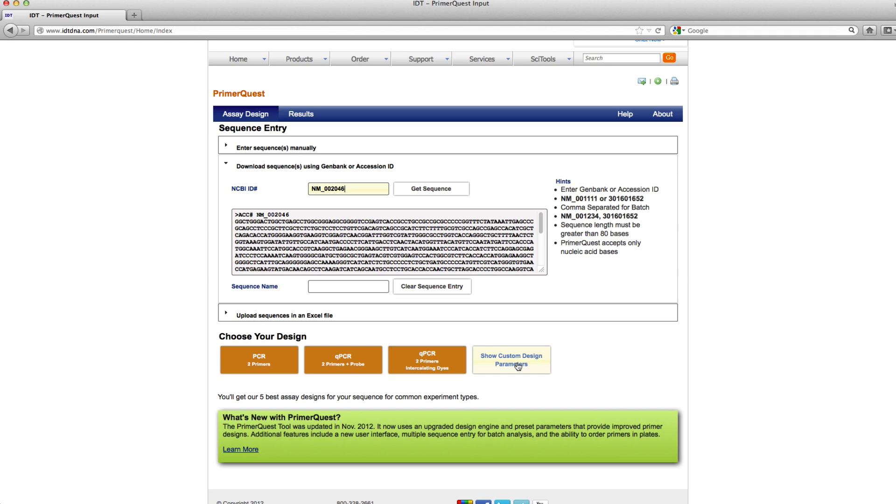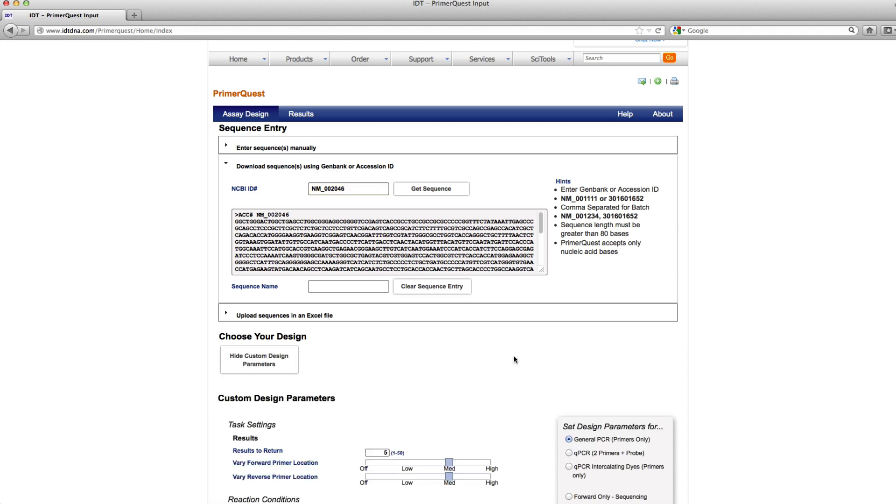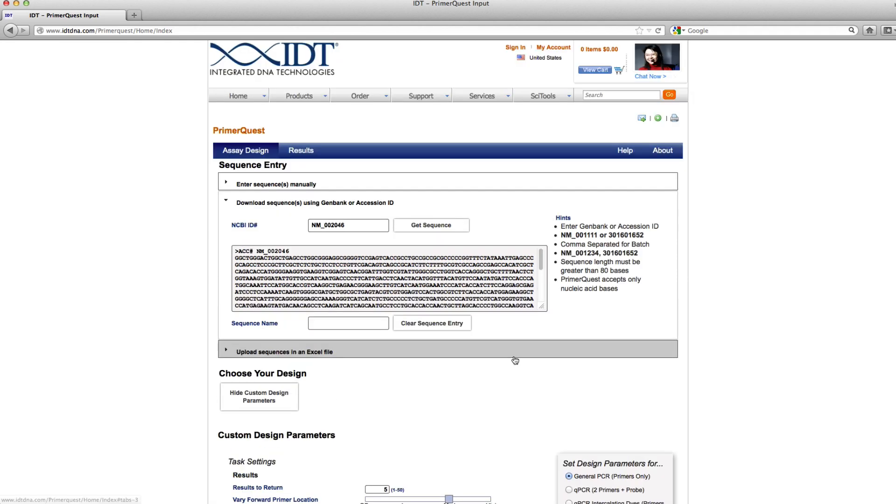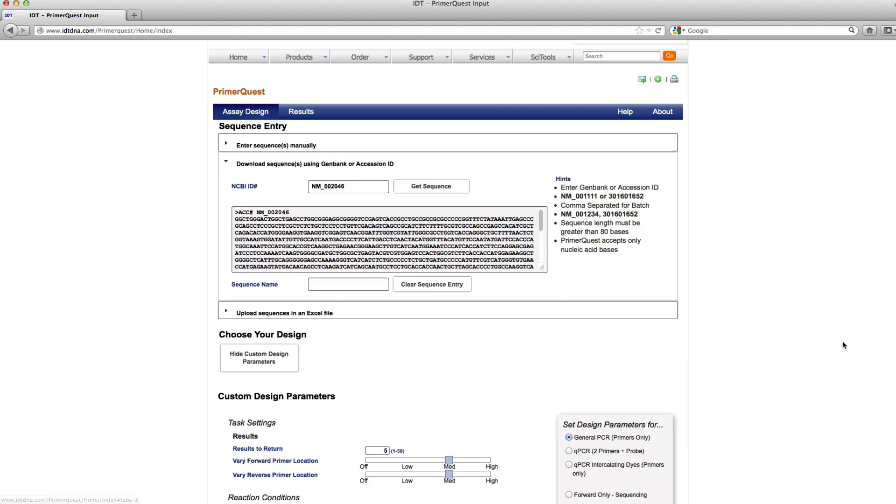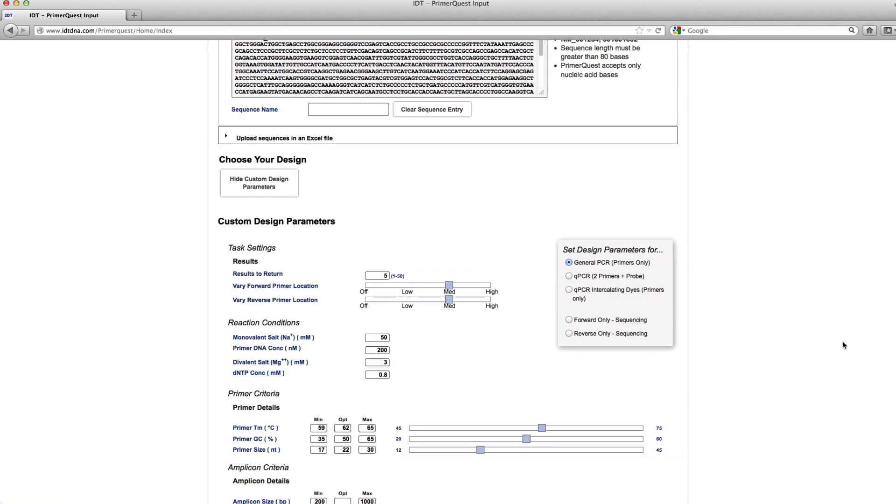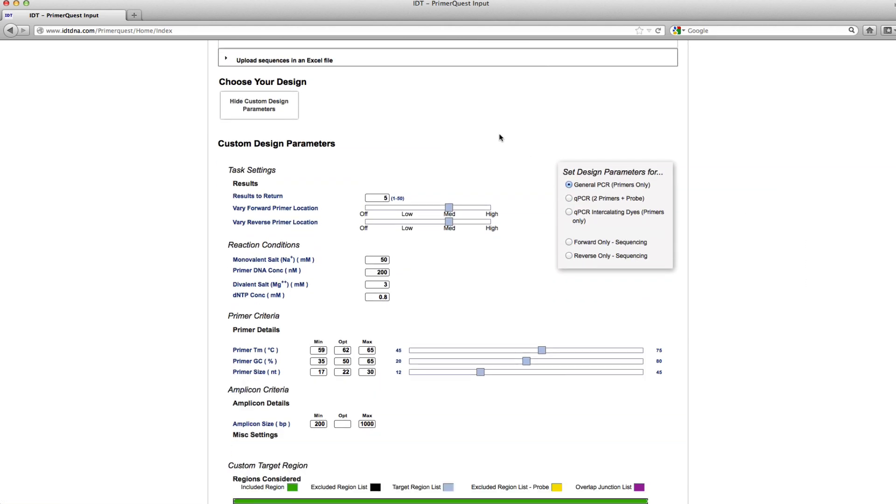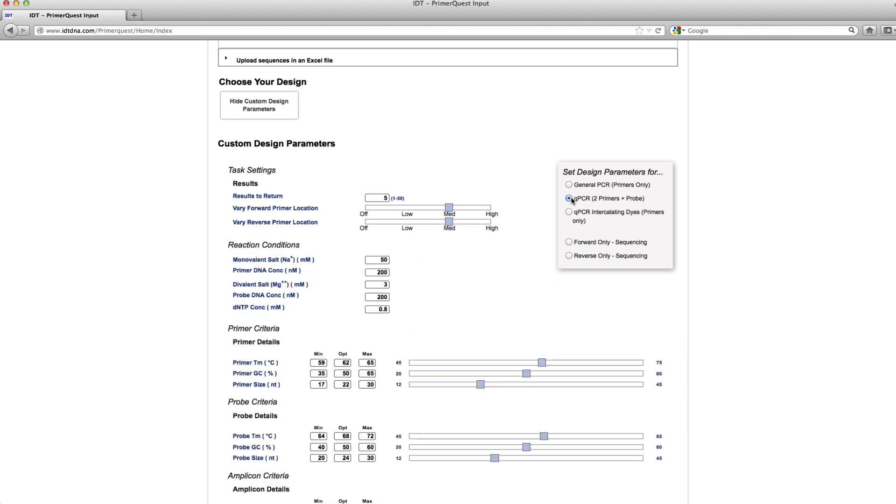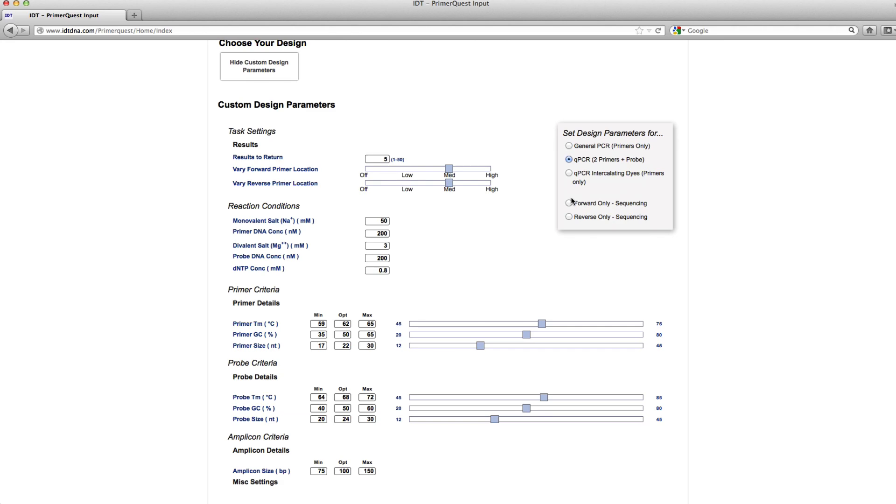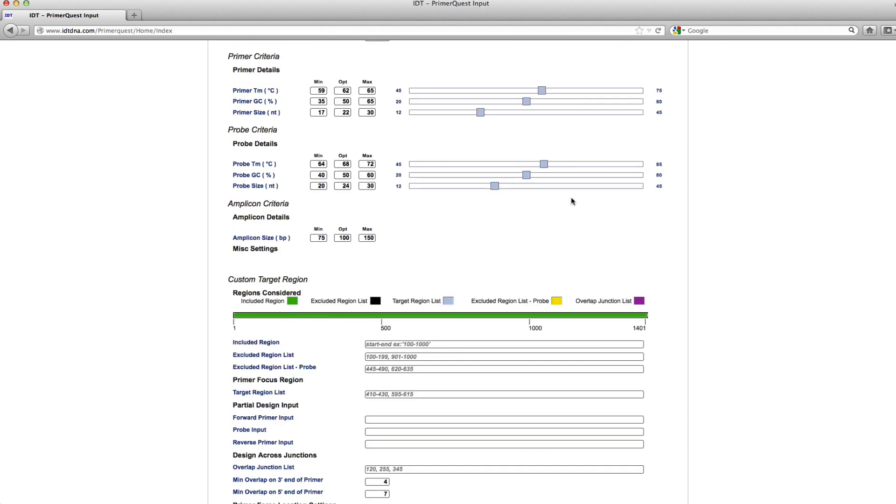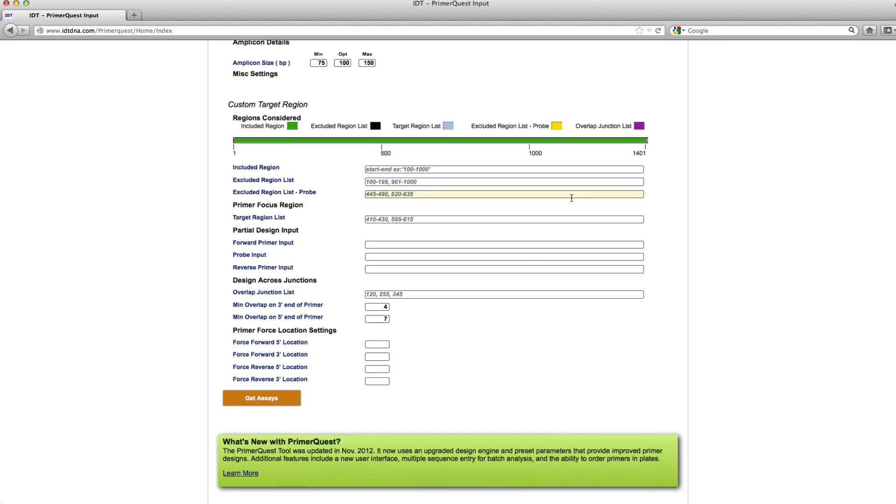In order for me to enter those primer sequences, I first need to choose this show custom design parameters. Since it defaults to general PCR, I'm going to switch this over to qPCR just to make sure I can also see the probe information and so that the tool knows it needs to design a probe for my two primer sequences.